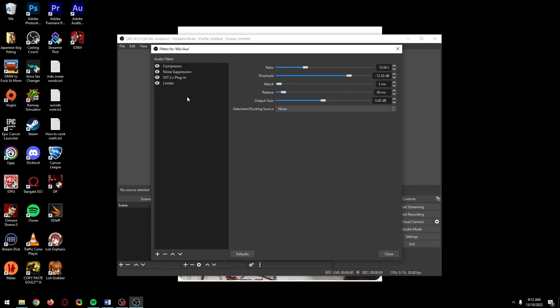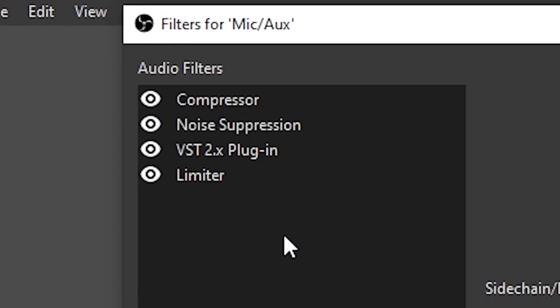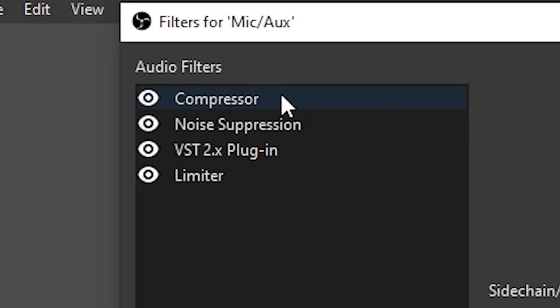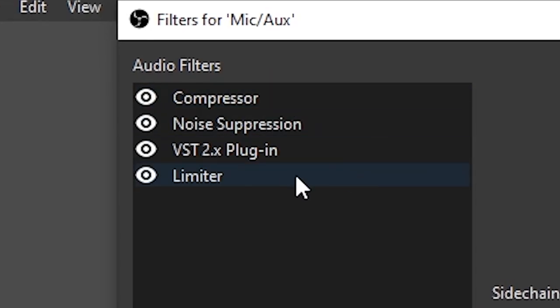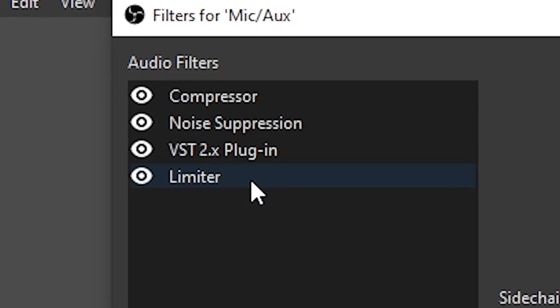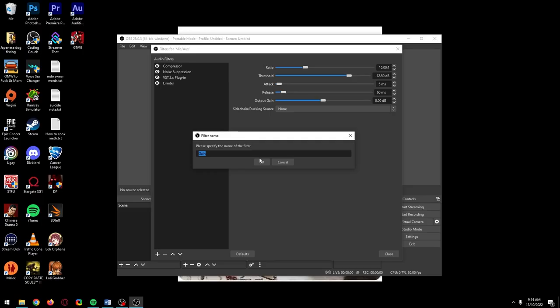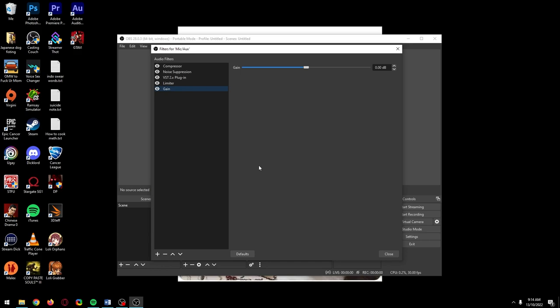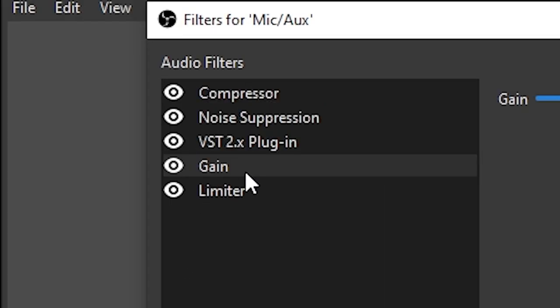Before we're done here, the mic filters we've added have to be in a certain order or they won't work correctly. You should always have your compressor first and your limiter last in the filter chain, so just copy what you see here. If you needed to add a gain filter, make sure it's after your noise suppression. I'd probably put mine between the VST plugin and the limiter.